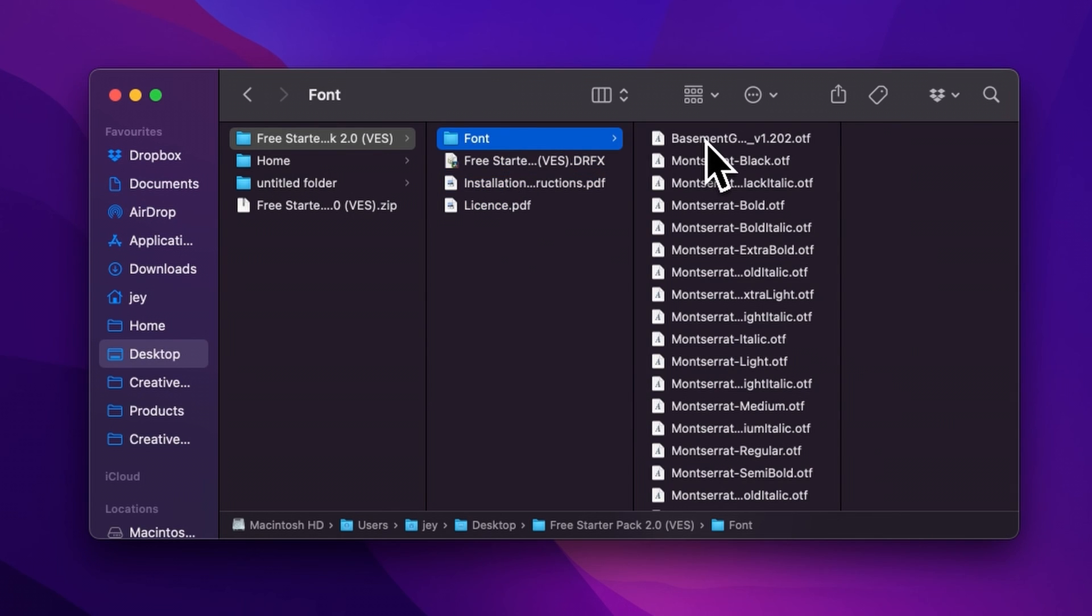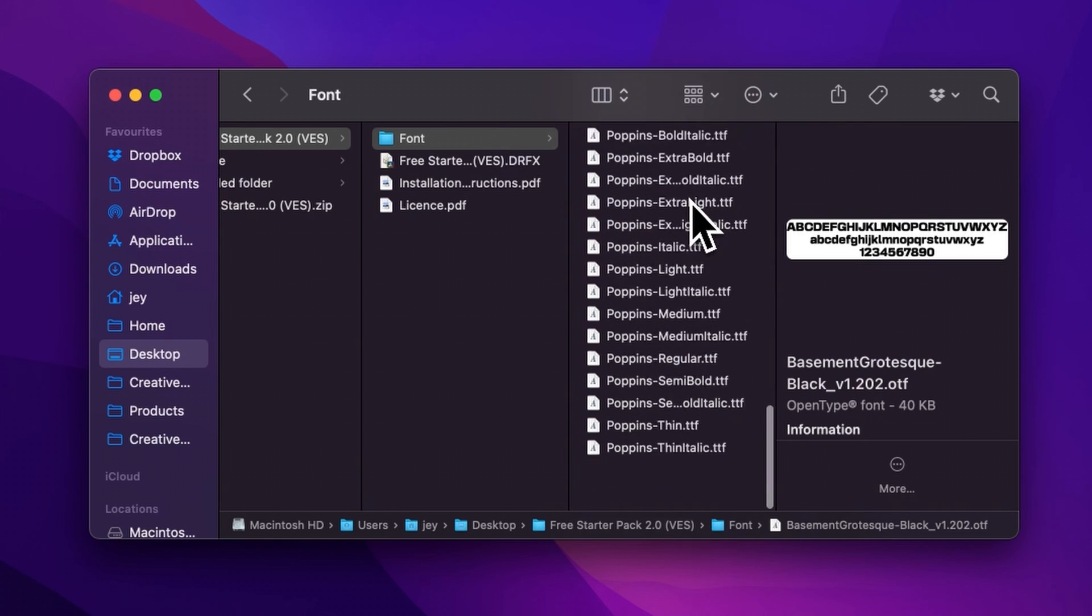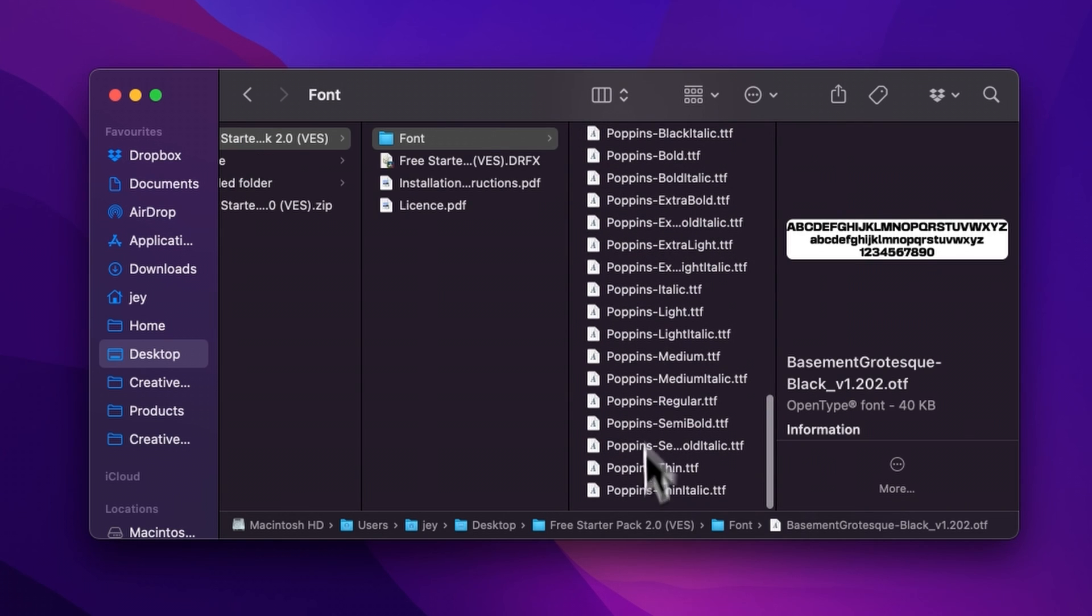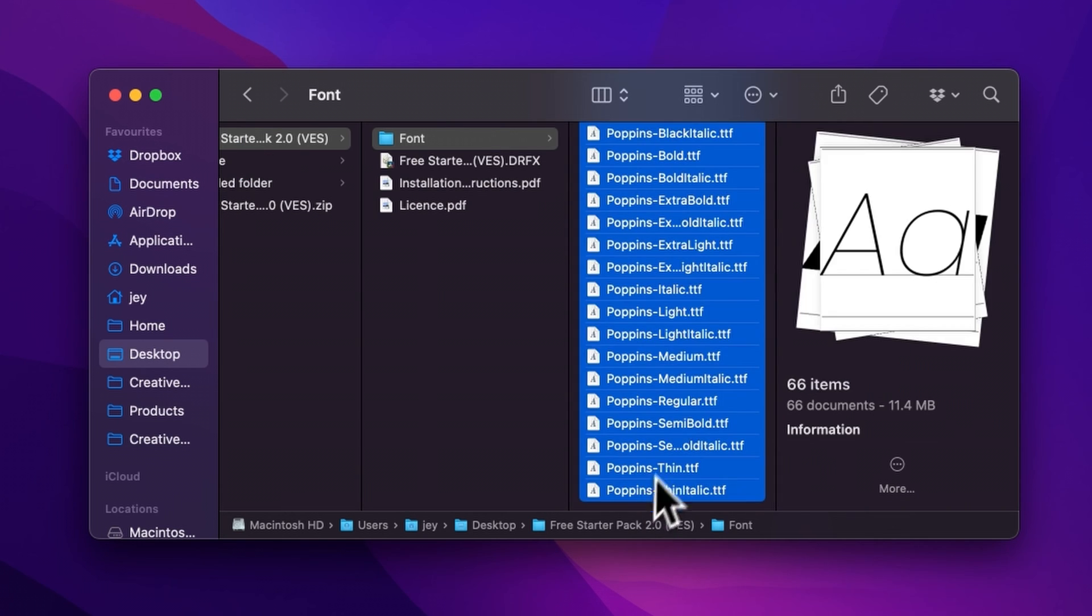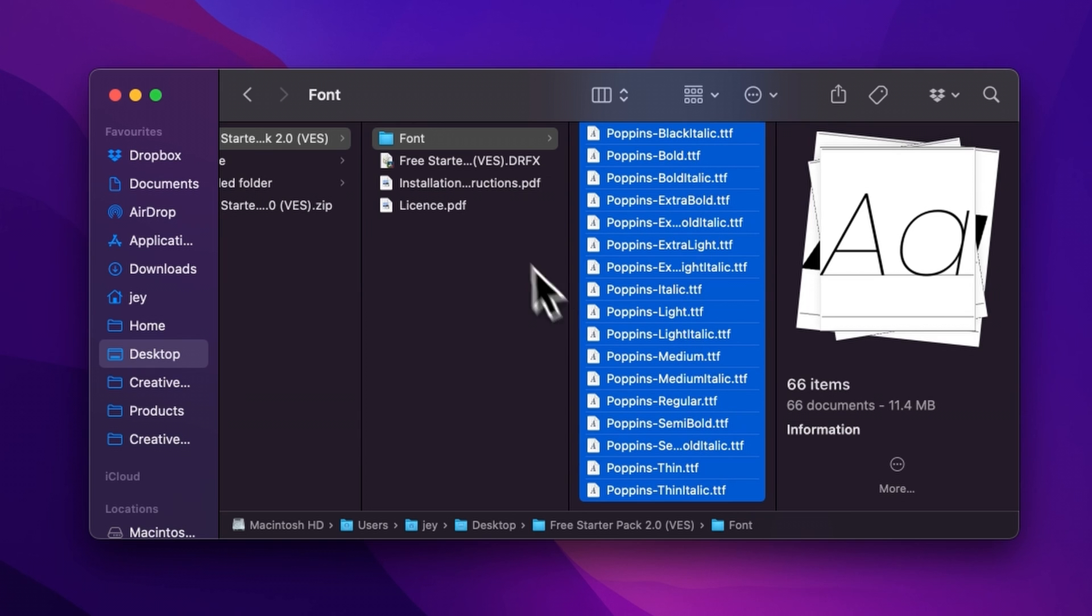Please make sure to install all the fonts, otherwise the title will not work because DaVinci will not know what font to replace it with. So just select all the fonts and then double click on them to start the installation process, or you can copy and paste them into your font folder either on your Mac or on your Windows computer. But if you already have the freestyler pack installed and this is just an update, there is no need to reinstall the fonts.